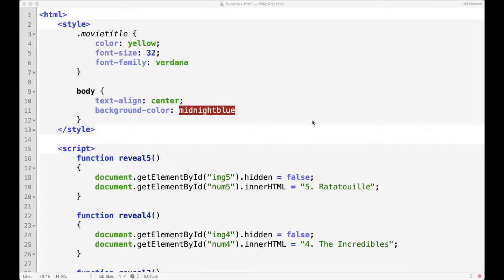The very last thing I want to do with this website is give the user some hints before they click Reveal. So for instance, in this case I'm going to tell them a quote from each of the movies and then see if they can guess what it is before they click Reveal. So let's do the first one.